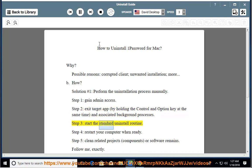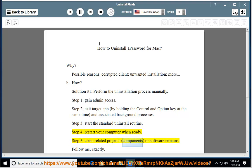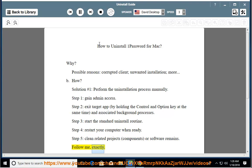Step 3: start the standard uninstall routine. Step 4: restart your computer when ready. Step 5: clean related projects, components, or software remains. Follow me exactly.